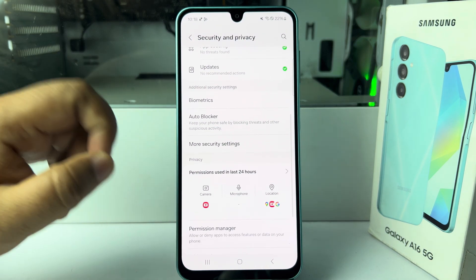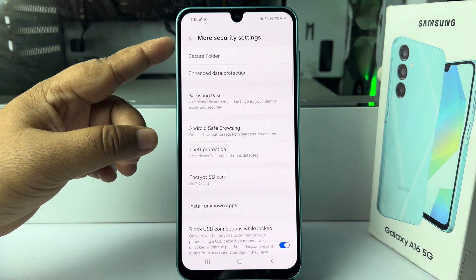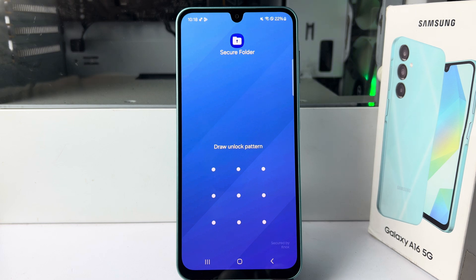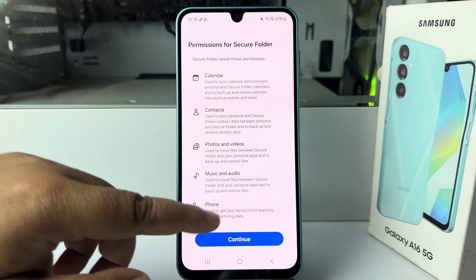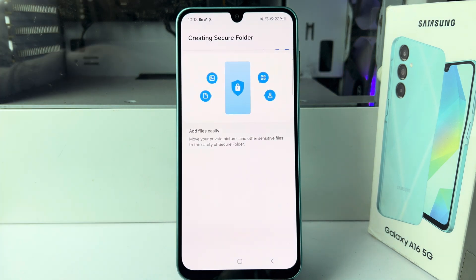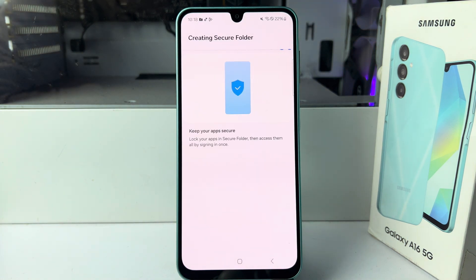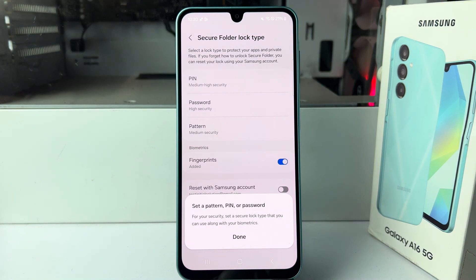Here, tap on More Security Settings, then tap on Secure Folder and tap Continue. It may take some moments to create the Secure Folder on your device. Once created, you will need to set a pattern, PIN, or password for your Secure Folder.